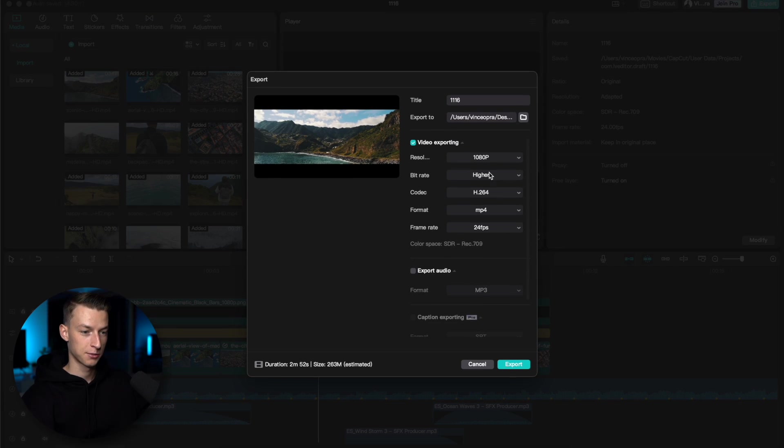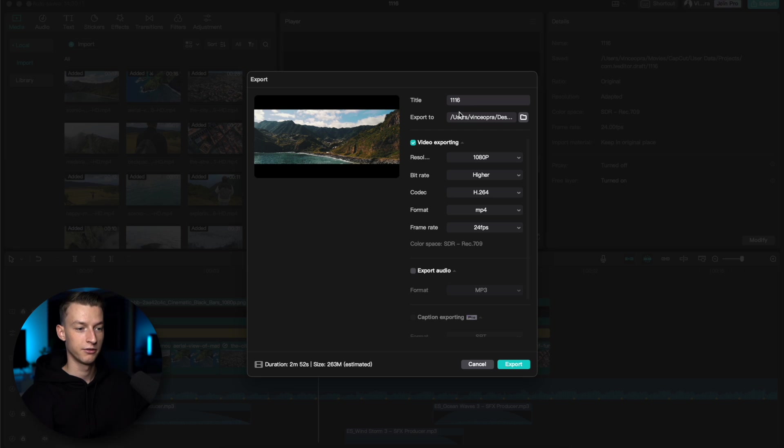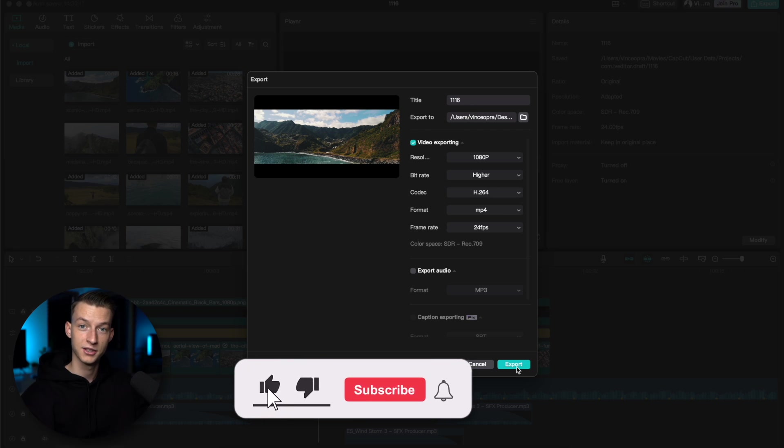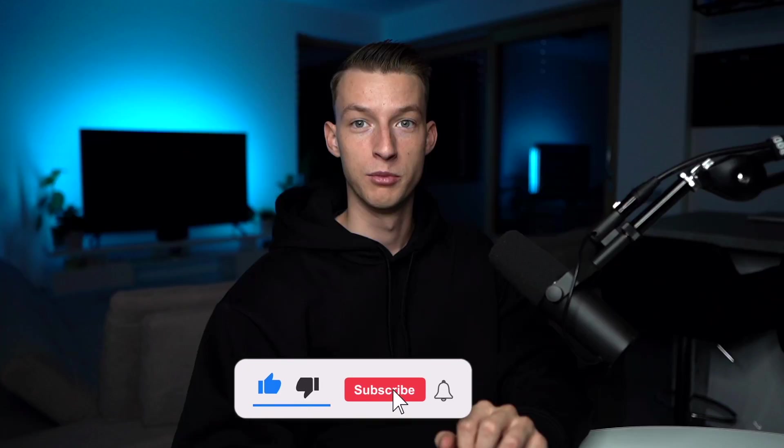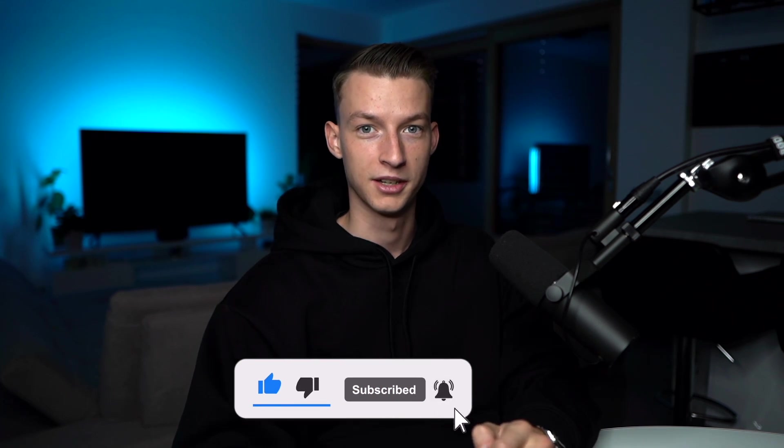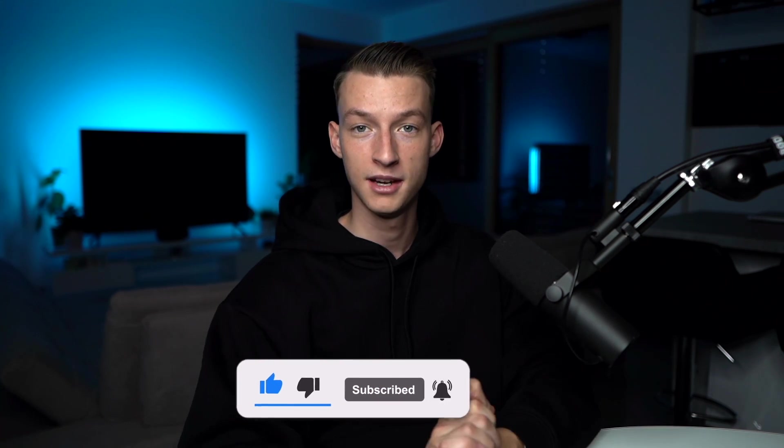Obviously, select what you want to name your video, where you want to export it, and just click on export. And it's going to be ready now for uploading to social media or whatever it is that you want to use it for.